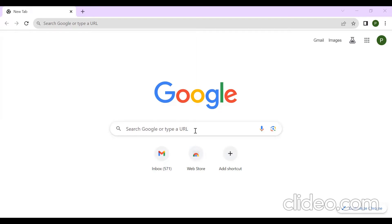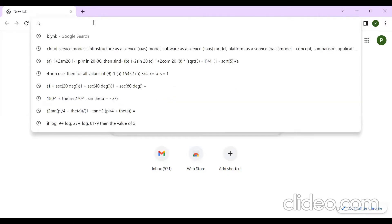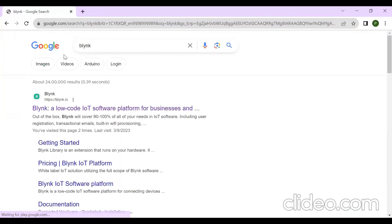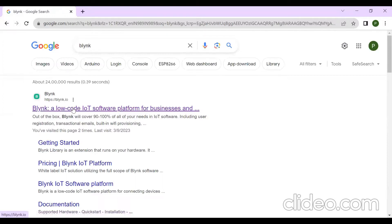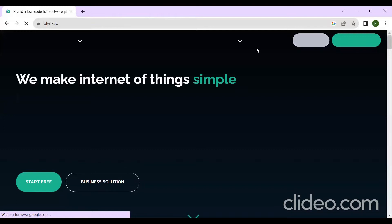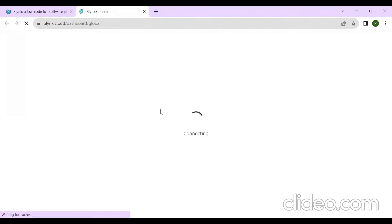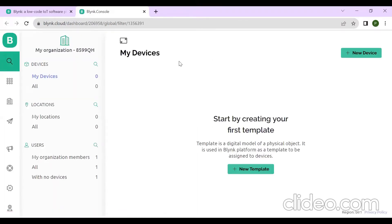After creating an account, I'll show you how to go to Blynk. Just type Blynk in Google, click on the first link, then click on login. After entering your email ID and password, Blynk will open like this.